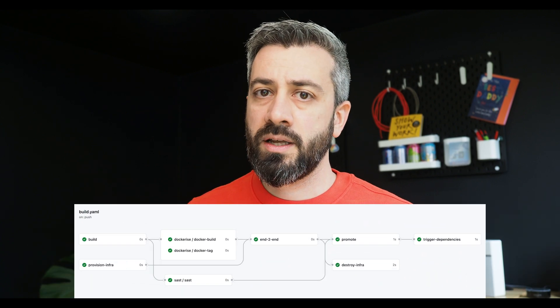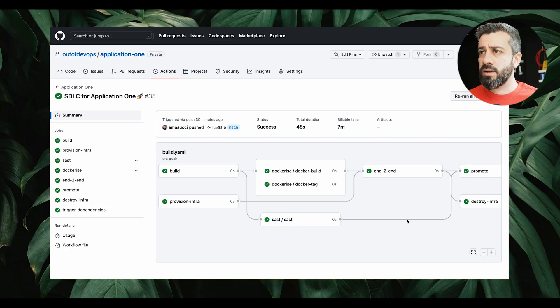Hi friends, today we're going to play with GitHub workflows and we're going to see how we can shape a pipeline for our applications. We're also going to see how we can reuse workflows and how we can trigger workflows that live in another repo. I created a demo pipeline that tries to represent what is typically in a pipeline — building packages, deploying applications, doing testing, etc. So let's have a look at the pipeline first.